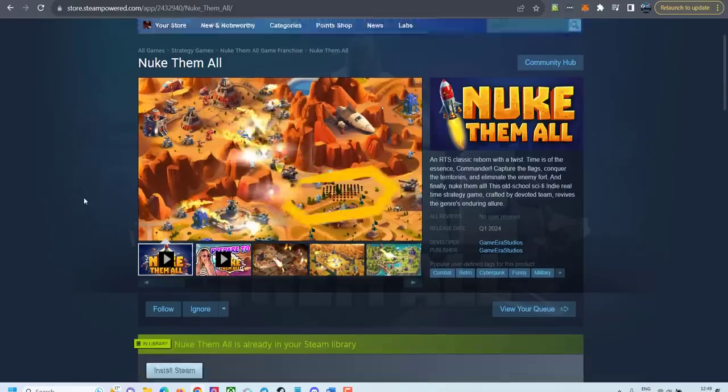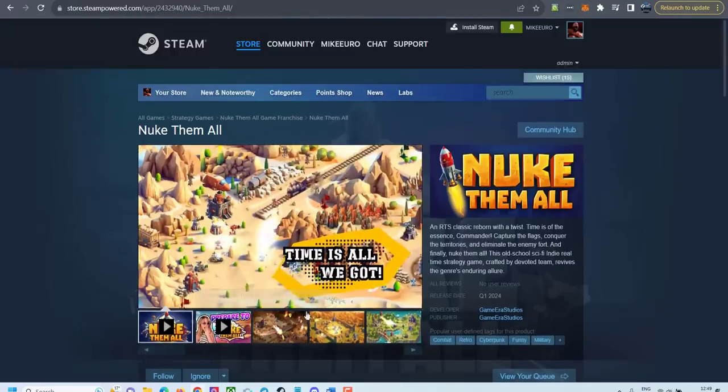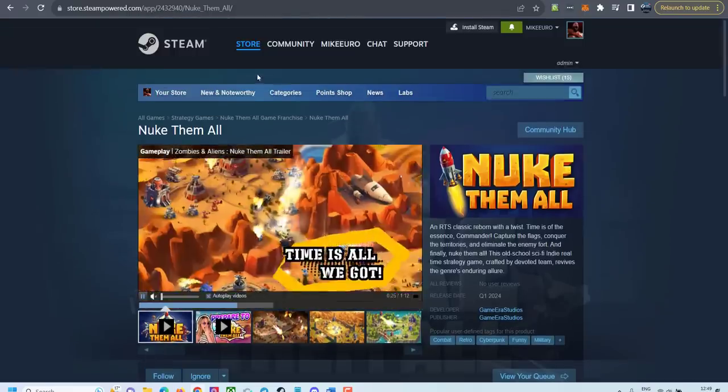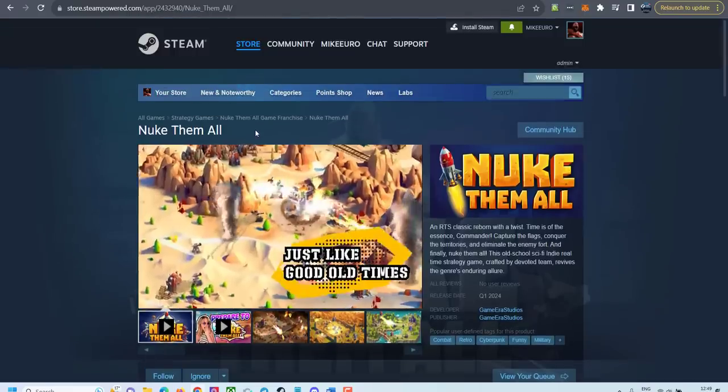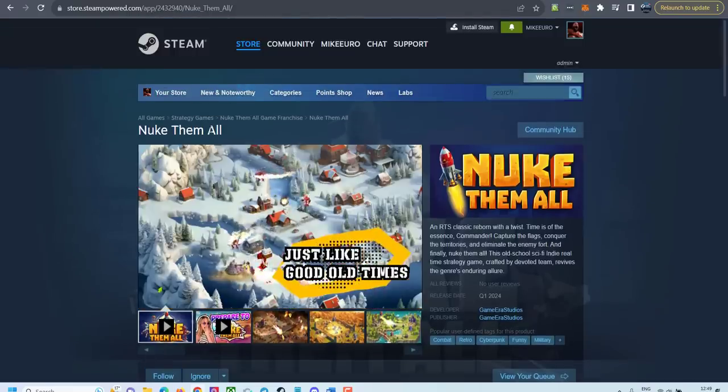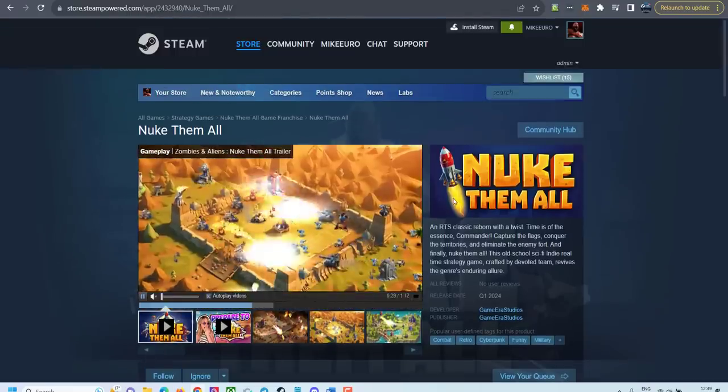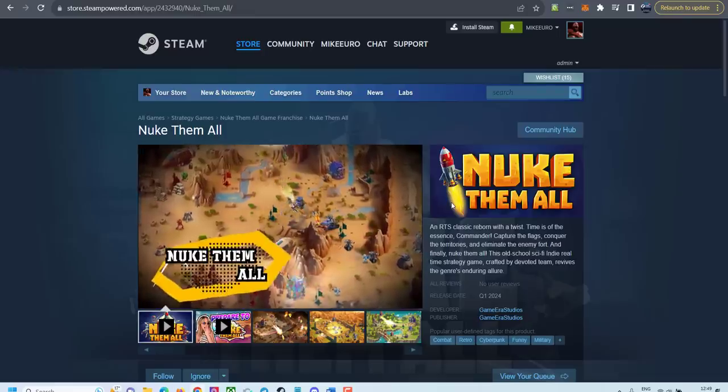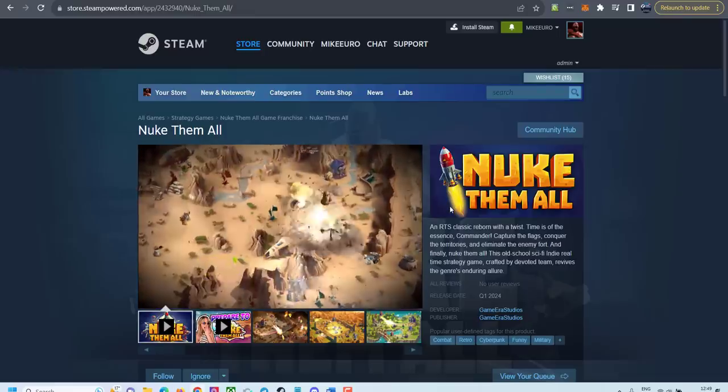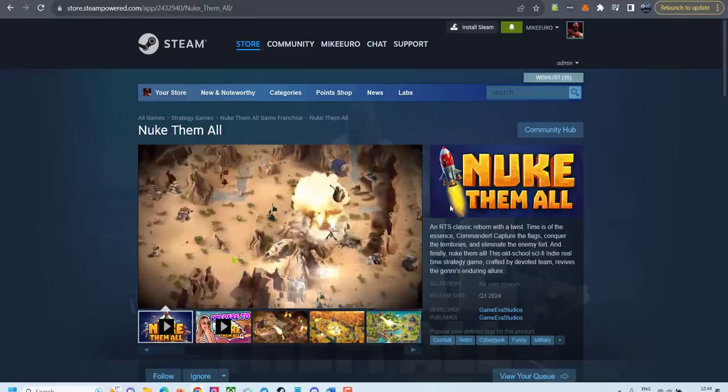So in case you want to wishlist it, you're very welcome to go to Steam, search Nuke Them All and wishlist the game. And if the demo is already available, feel free to download, play it and let me know what you think.